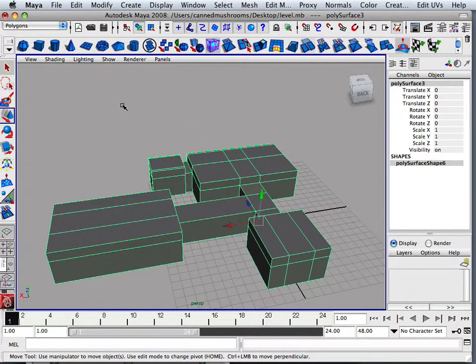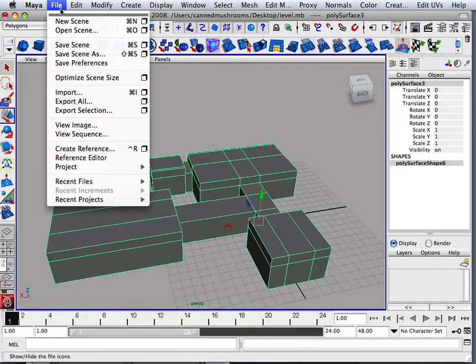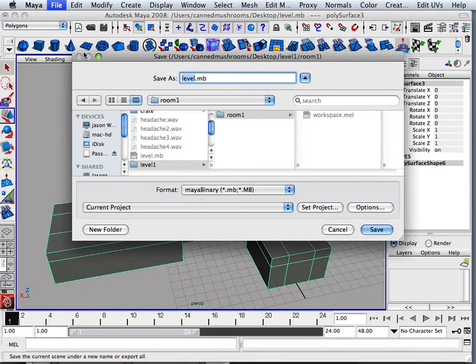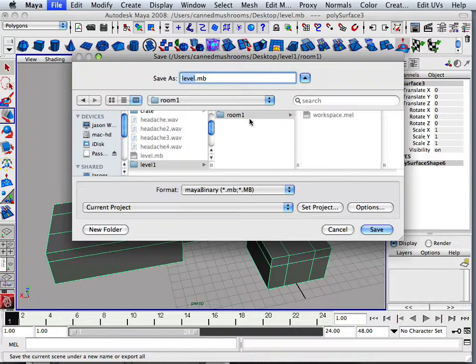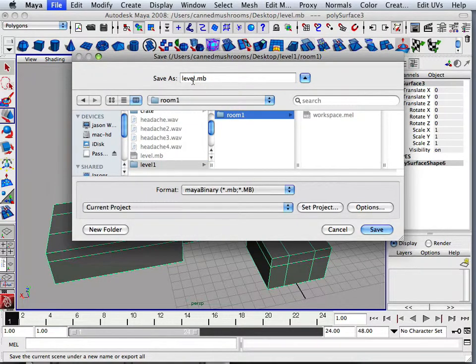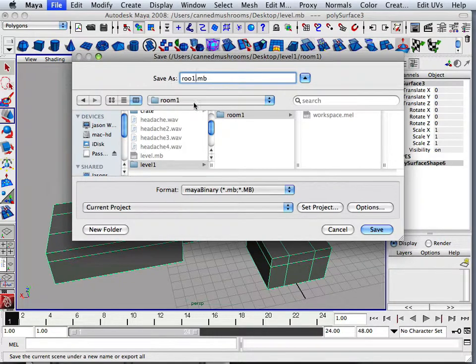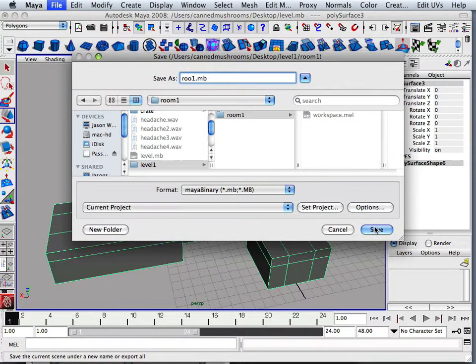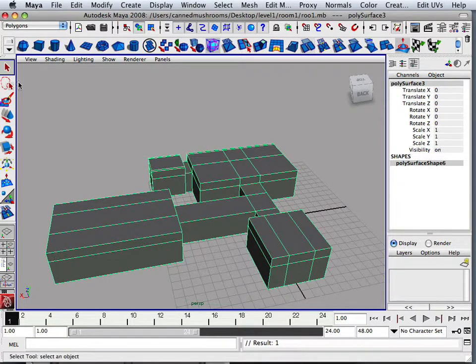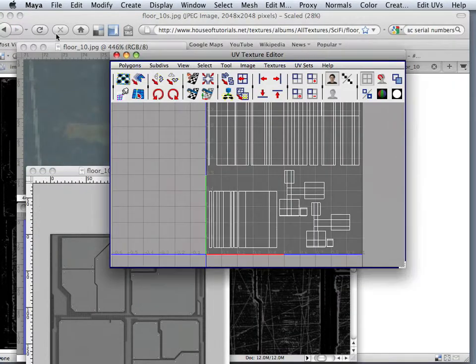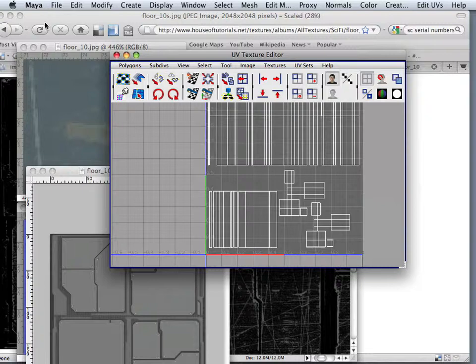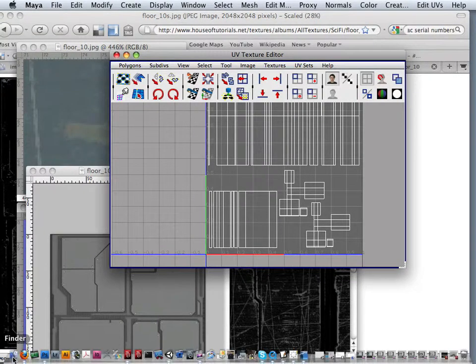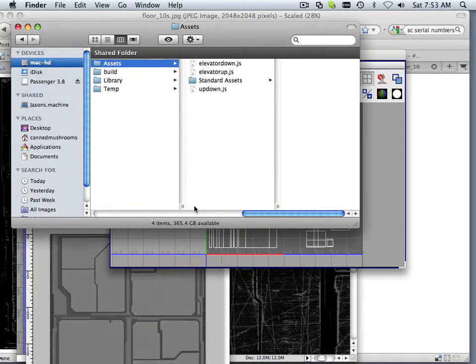Then I'm going to save scene as and save it within this room. Those textures that I have, I want to put those in that same folder.